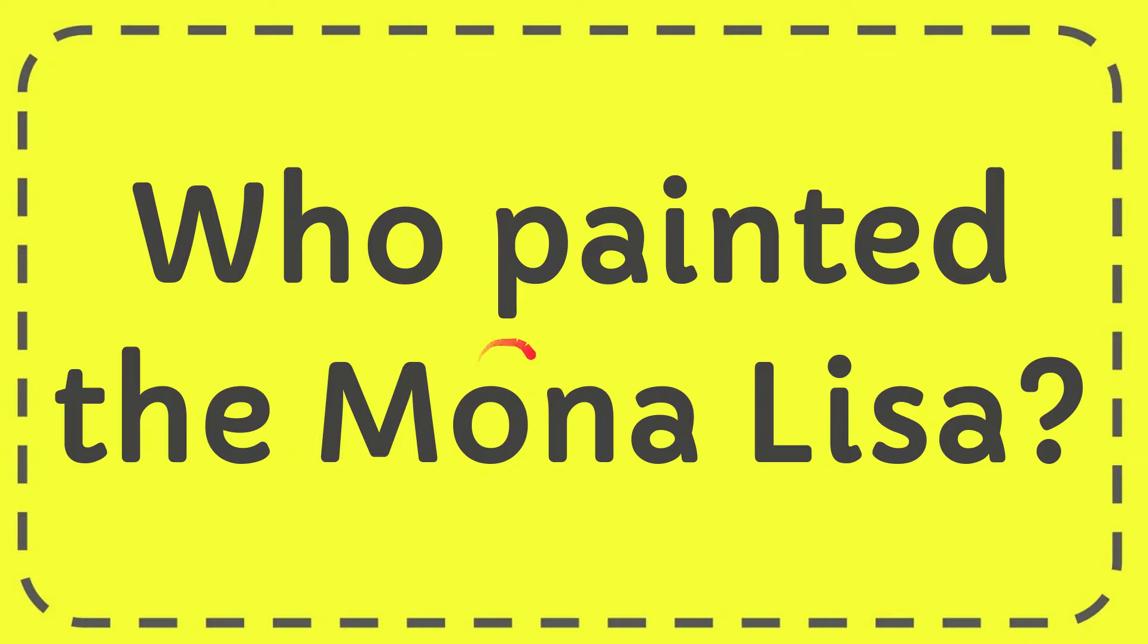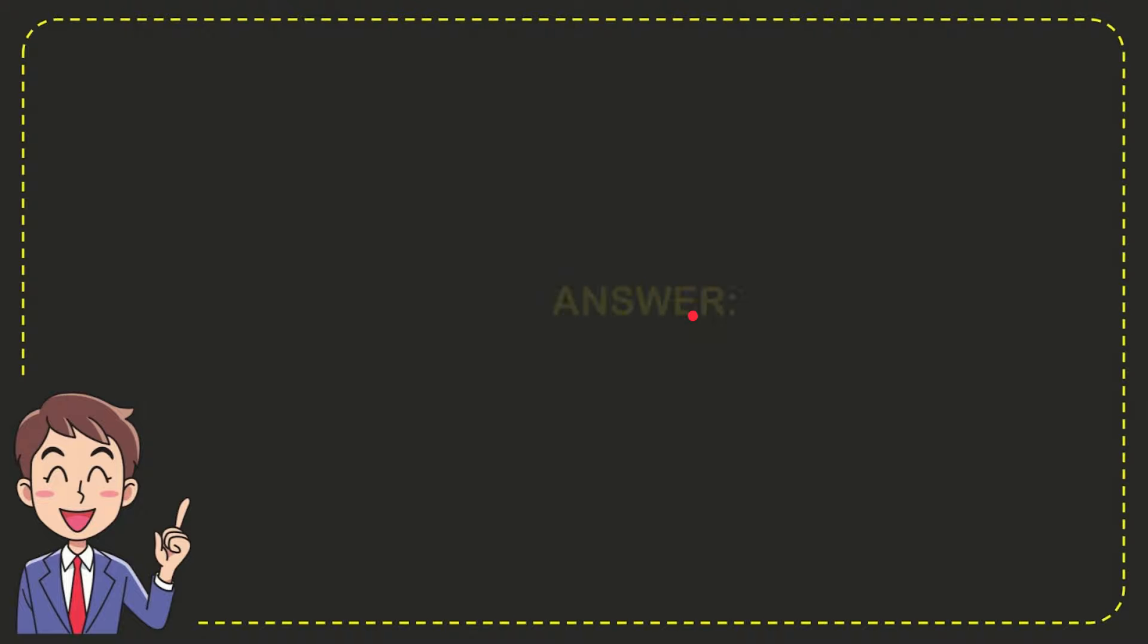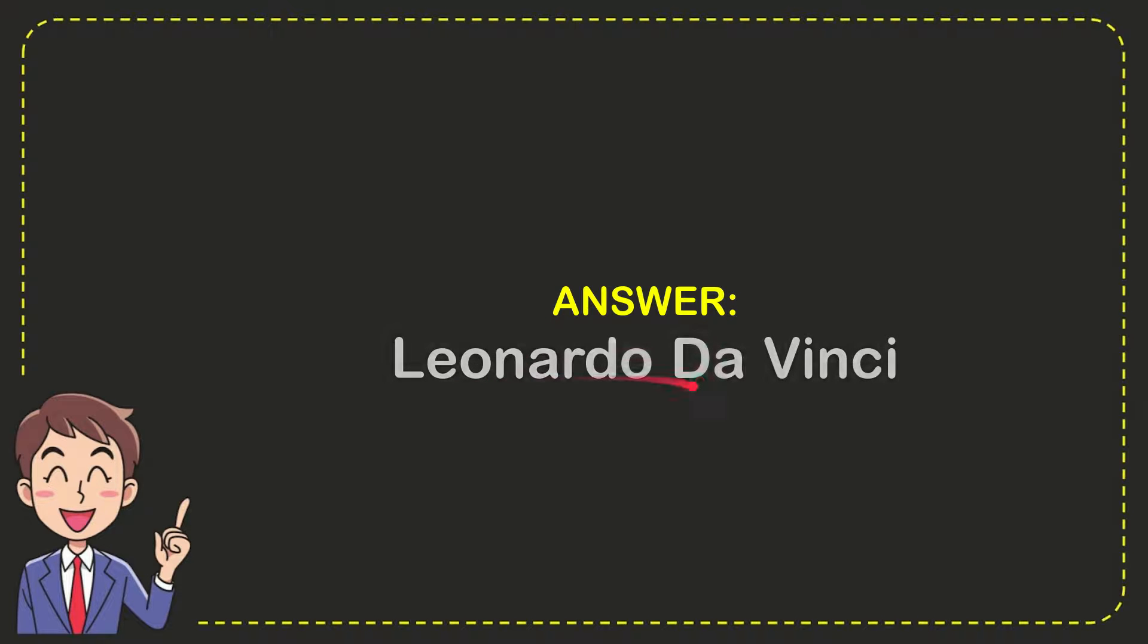In this video I'm going to give you the answer to this question. The question is who painted the Mona Lisa? Now I'll give you the answer. The answer is Leonardo da Vinci. That's the answer.